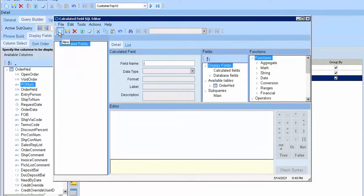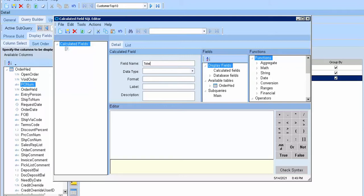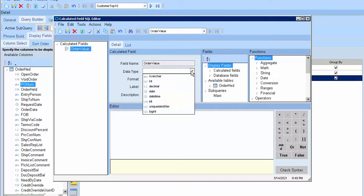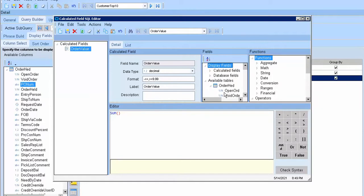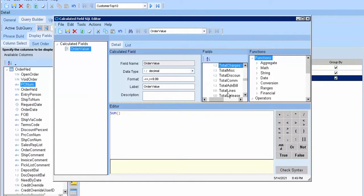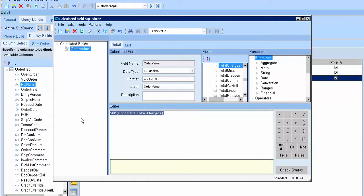I will go to here to create new total time, order value, decimal, sum, order head, total, total charge. Okay, this is rossel.